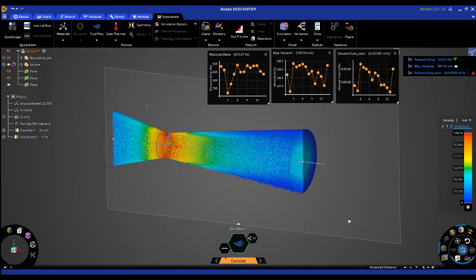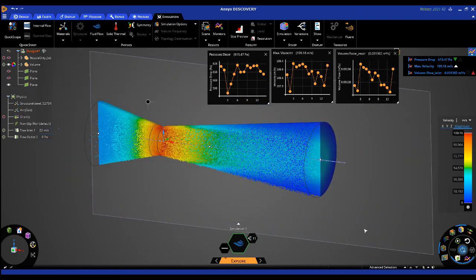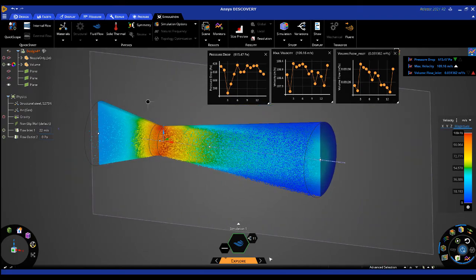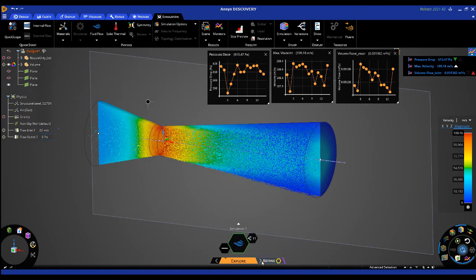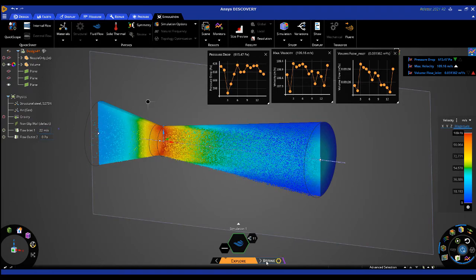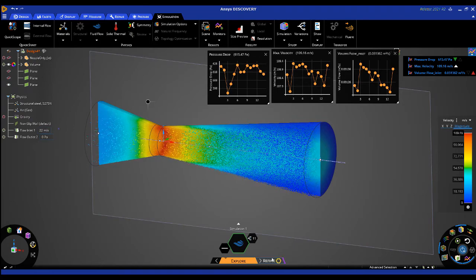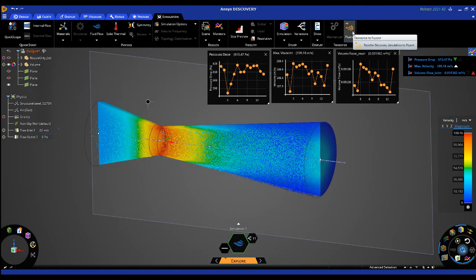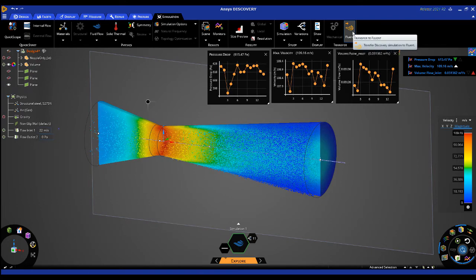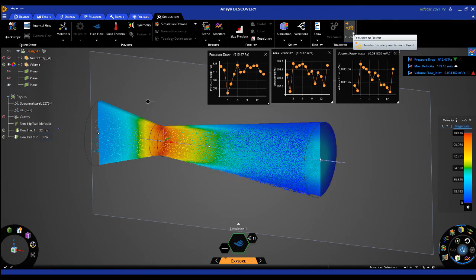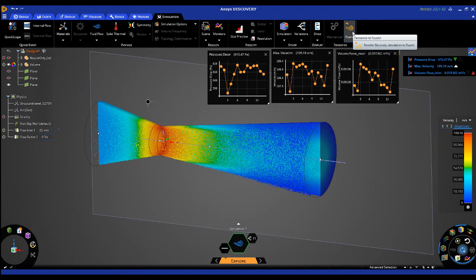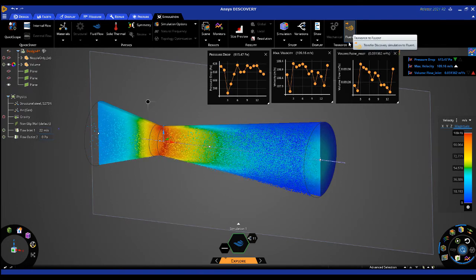If you want to take the simulation further, we can move to Discovery's Refine stage or transfer the model to Fluent if we need to define more complex physics or produce a higher fidelity solution.